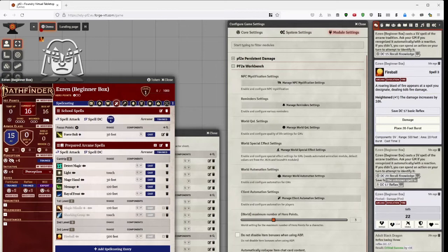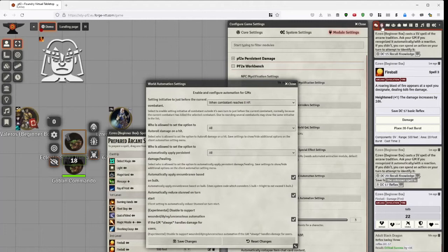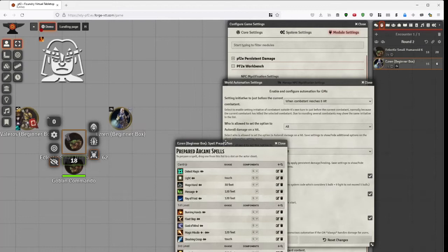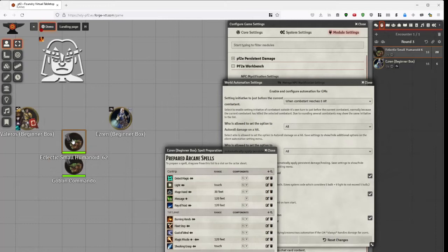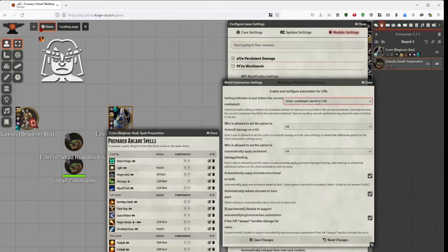Then we have the GM side automation settings. Set initiative to just before the current competent. I'll add another something to the combat. Now, it's Ezran's turn. No, I'll do it this way. It's now the Humanoid's turn, which we happen to know is a Goblin, but Goblin Commando. Better place there, no doubt. In this case, it turns out it's a really dangerous Goblin Commando. It manages to kill Ezran. Or at least get him to die. And as he just reached 0 hit points, he was moved before the Goblin initiative.